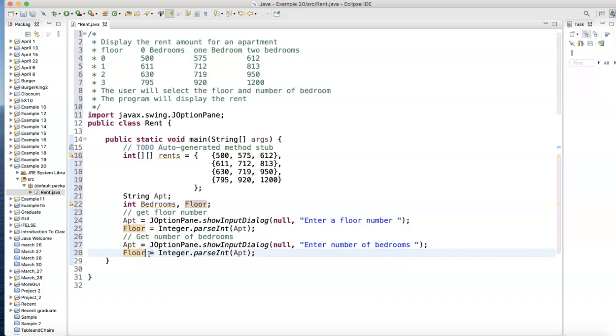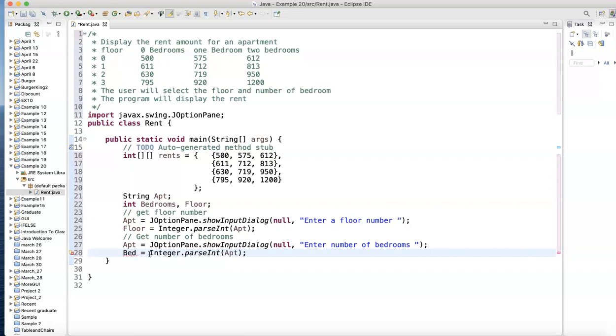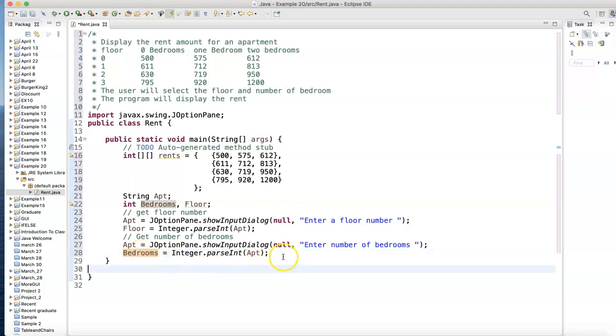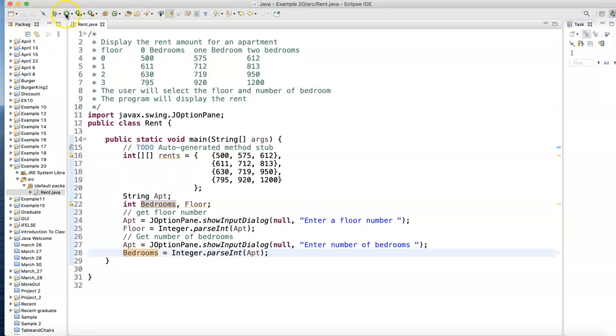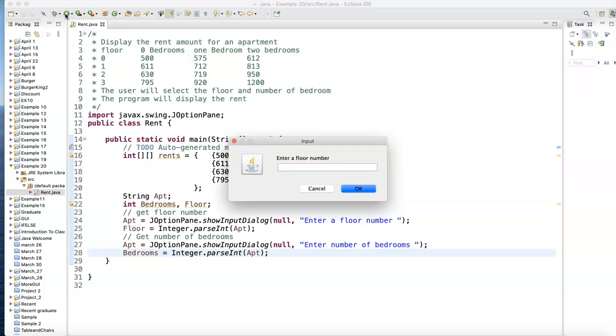Let's see what it looks like so far. Enter a floor number - I want the first floor, that's zero for the basement. Enter number of bedrooms - here's a problem, I put eight but I don't have eight bedrooms, so maybe I should validate the values.